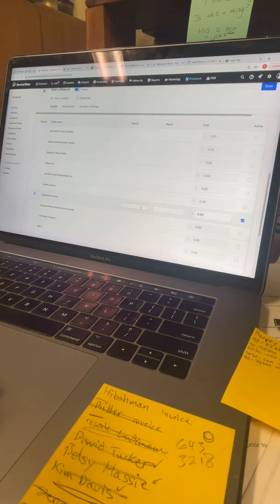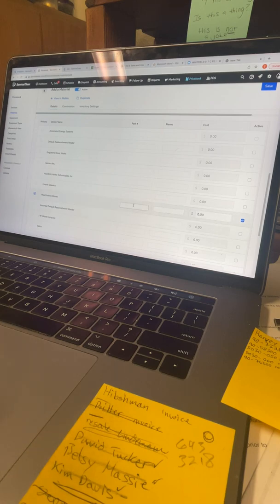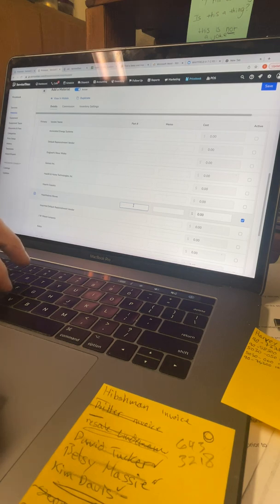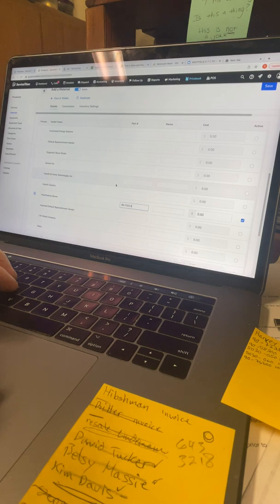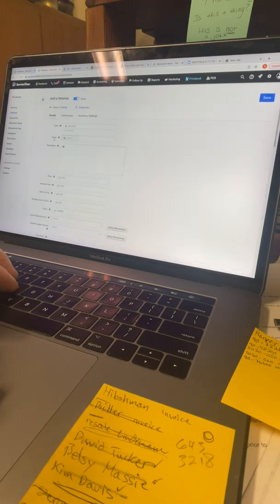There are three different fields to fill out here. The first field is the part number, the next field is the memo, and the last field is the cost — which is our cost, what we pay for the part. In the part number field, that's where our code or SKU goes, so paste the number we copied. In the memo, that's where the name of the part goes.